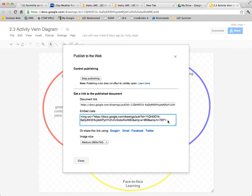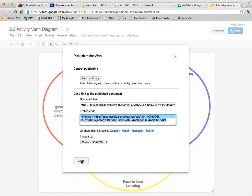And then your embed code can be found right here. Copy that embed code and you can paste it into any Google Gadget or wiki project that you choose.